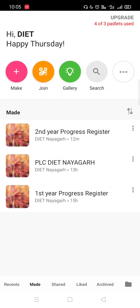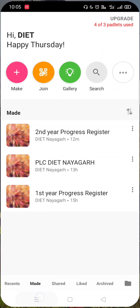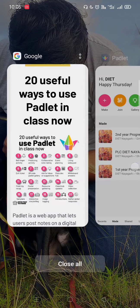Before starting the application tutorial, I would like to say that we can use Padlet for various purposes, like you can see in this picture.